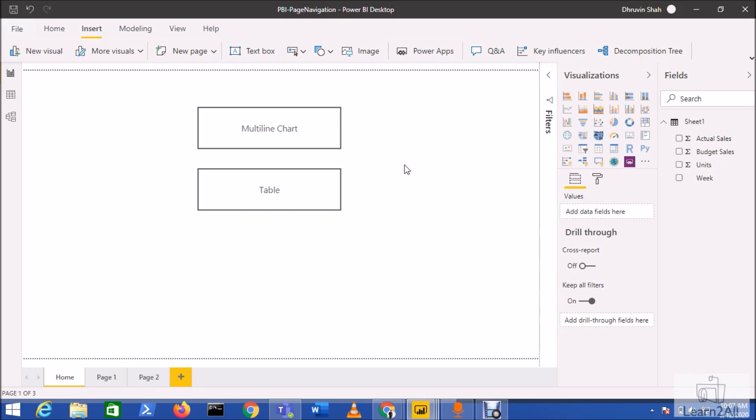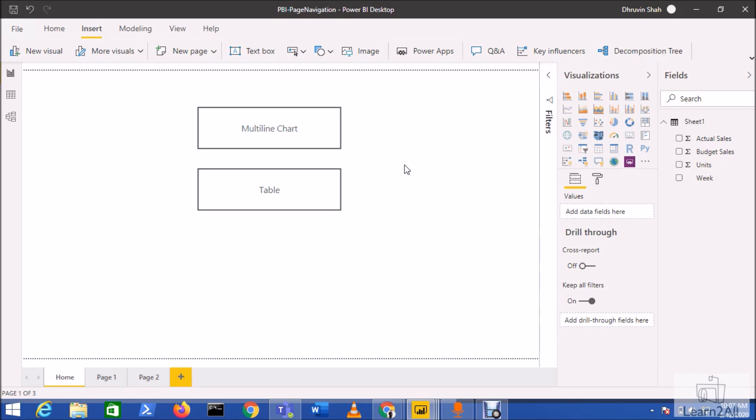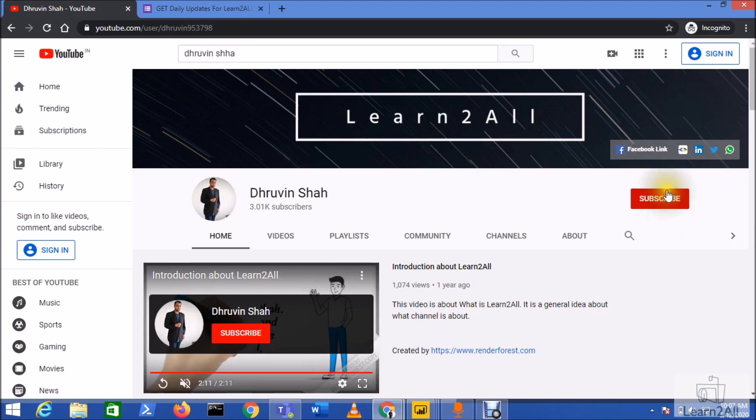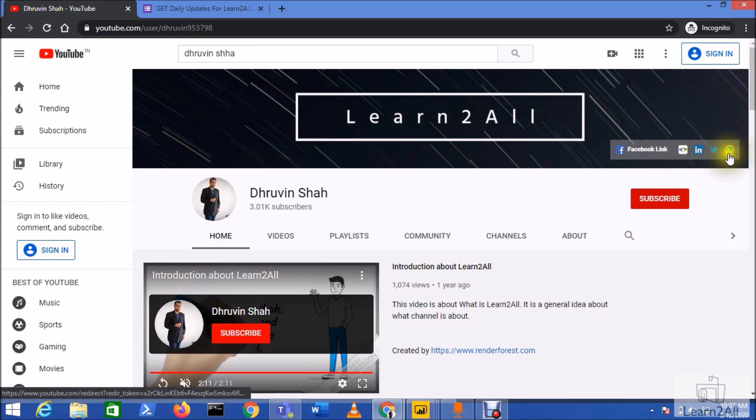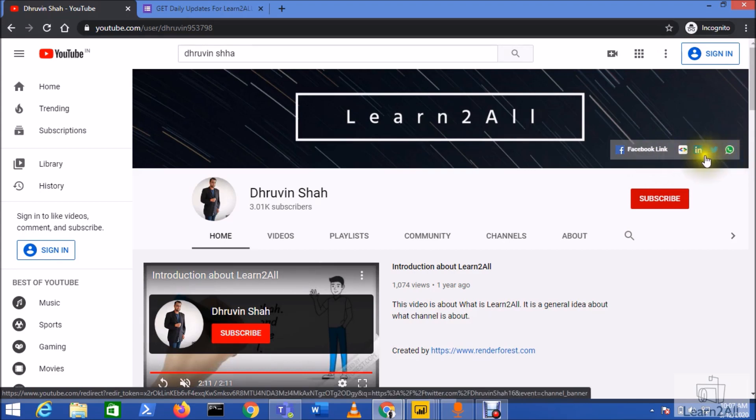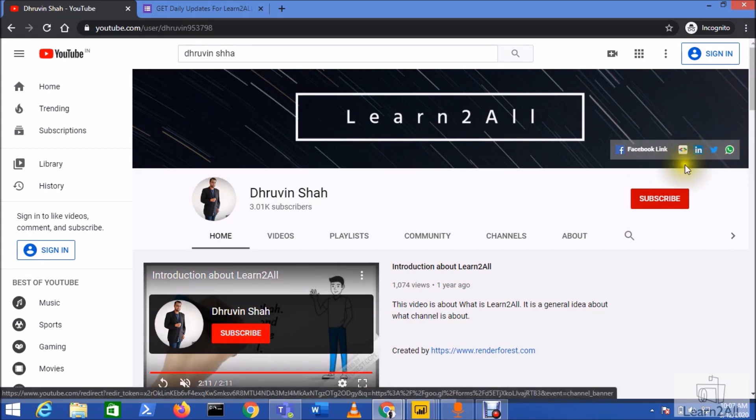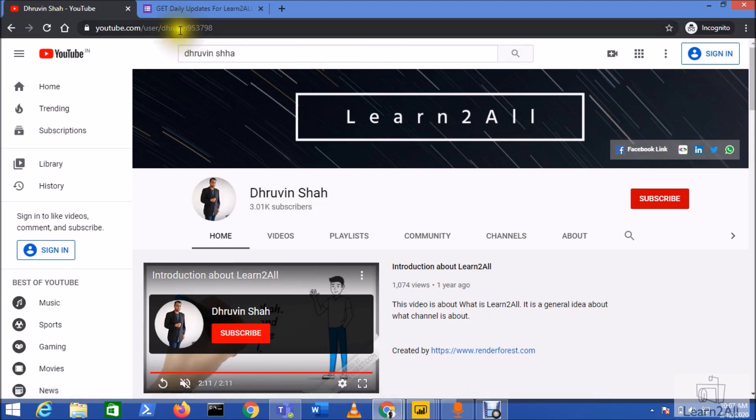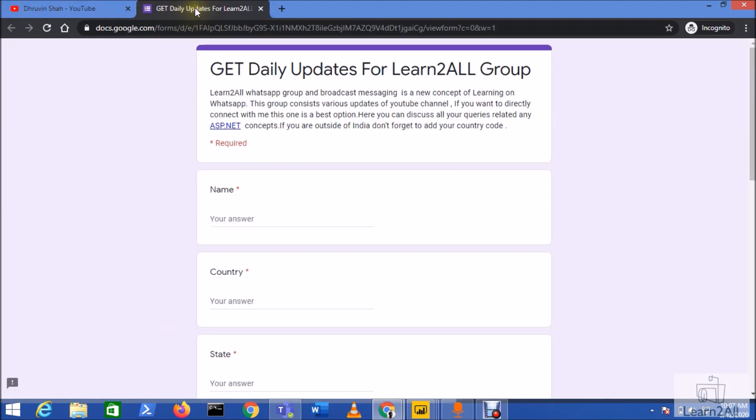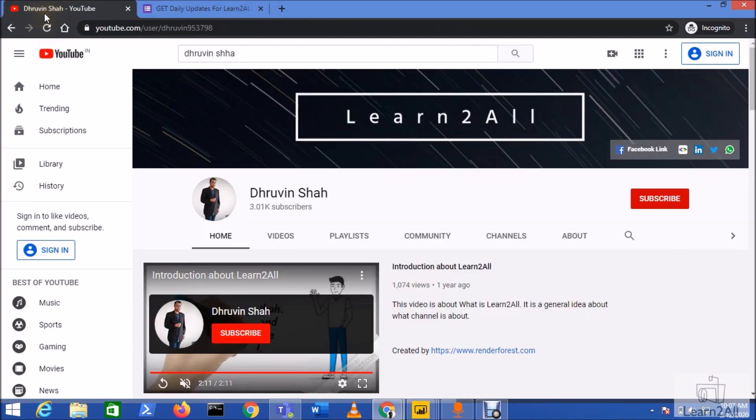If you're new to my channel, hit the subscribe button and press the bell notification to never miss any updates. Stay connected with me on Facebook, LinkedIn, Twitter, and WhatsApp. If you wish to receive daily notifications from my channel, click on this link. It will redirect you to a form; fill the form and you'll receive daily notifications on your WhatsApp number. Stay connected with me, have a great day, goodbye.